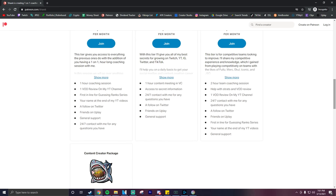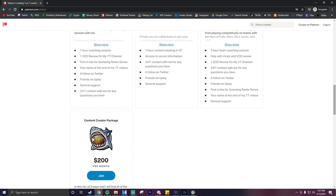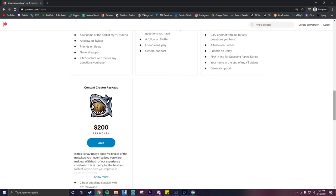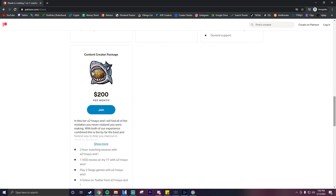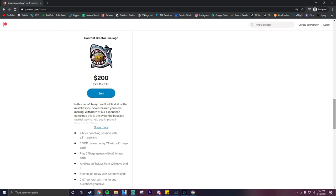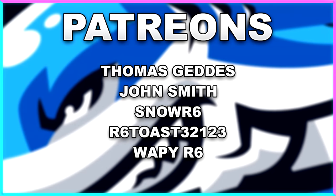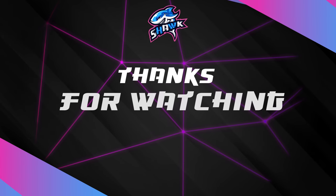As I said in the beginning of this video, if you haven't already be sure to go ahead and subscribe to that. The link to both my Patreon and my second channel will be down below. Thank you so much to Thomas Geddis, John Smith, Snow R6, R6 Toast, and Wapi R6 for pledging to my Patreon. You guys are awesome and I appreciate all the support from you.